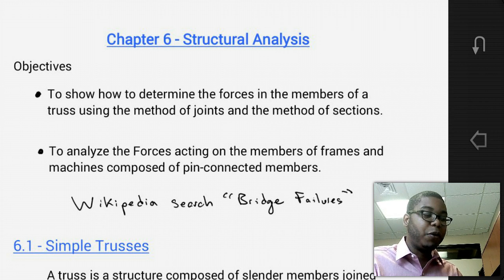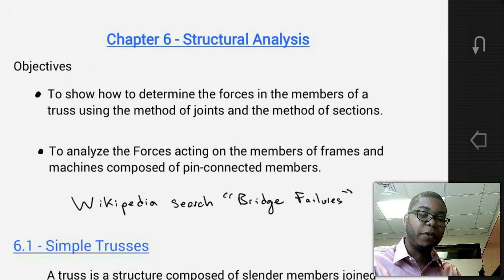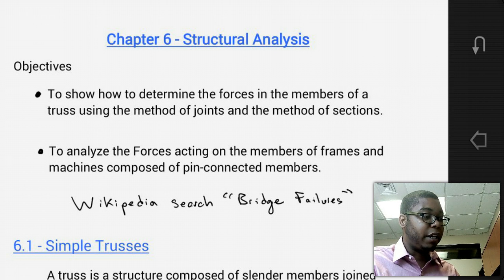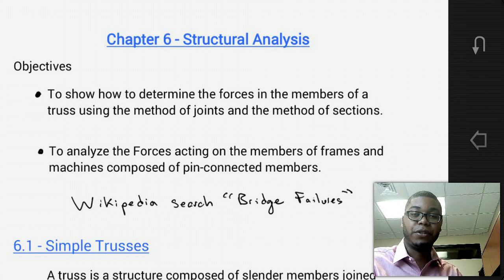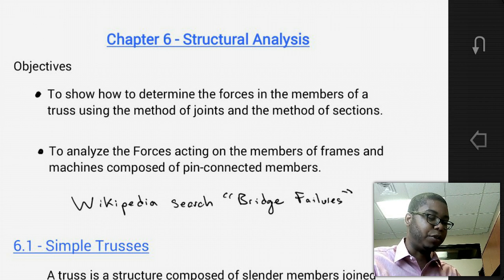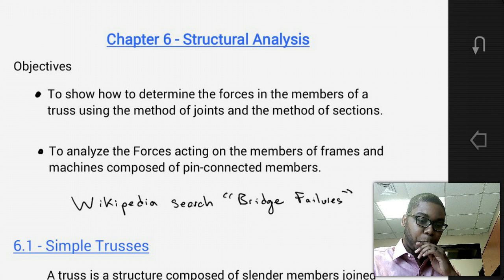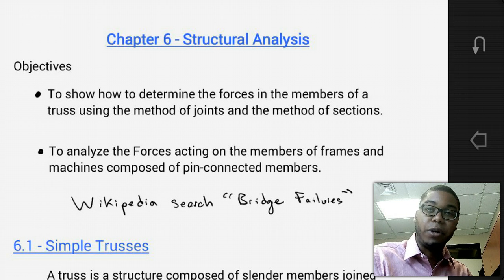Today we're going to go over sections 6.1 and 6.2 from the book. Section 6.1 is simple trusses and section 6.2 is the method of joints. So let's go ahead and go into simple trusses.